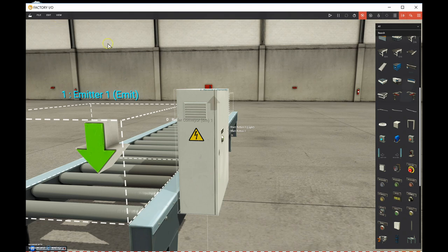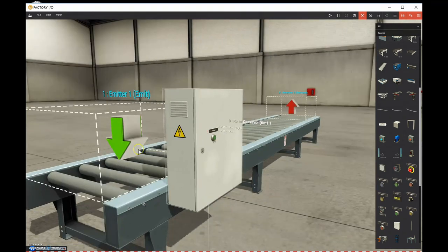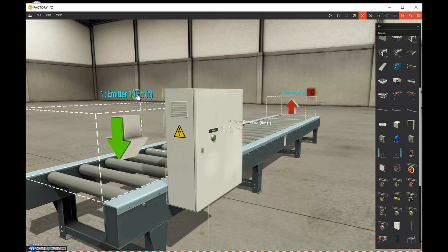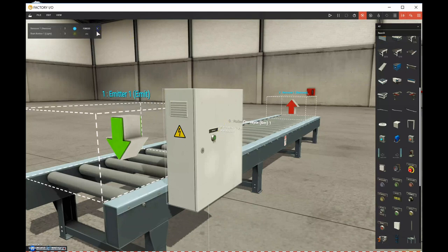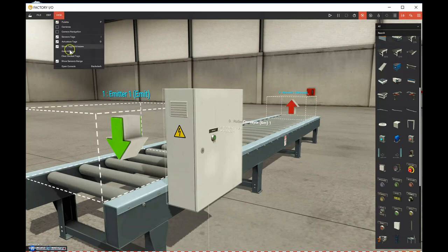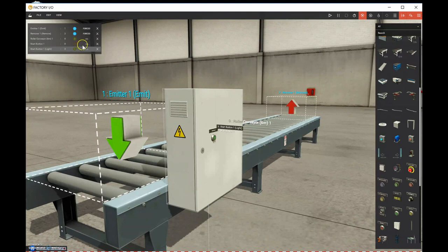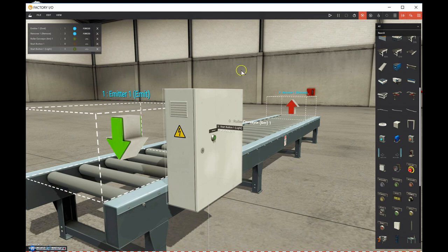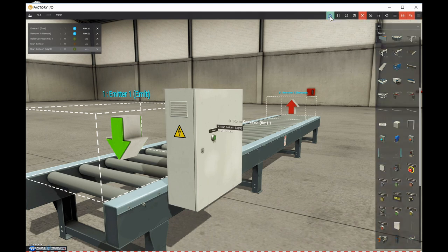Let's hit File and Save again. We've got our emitter which will emit boxes on pallets, and when we hit the start button the conveyor should move items over to the remover. To view all the tags, go to View and dock all the tags. We now have our emitter, remover, conveyor, start button, and start button light all listed.